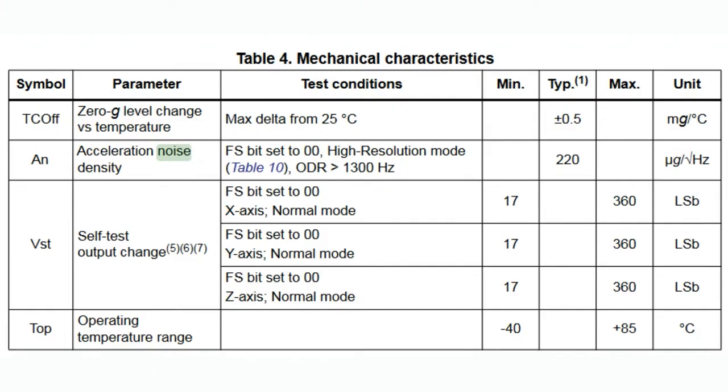Basically, again, 10 to 15 times lower noise, which is important because you want to make sure not only are you getting the data, but you're not going to get a lot of variation in the data because it's meant for long-term measurements.